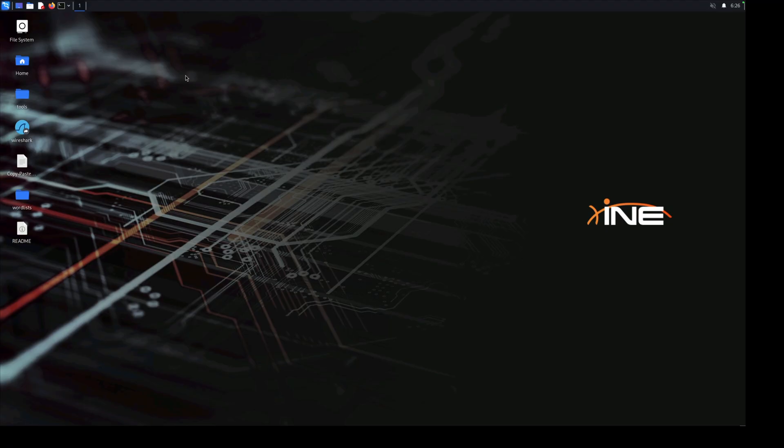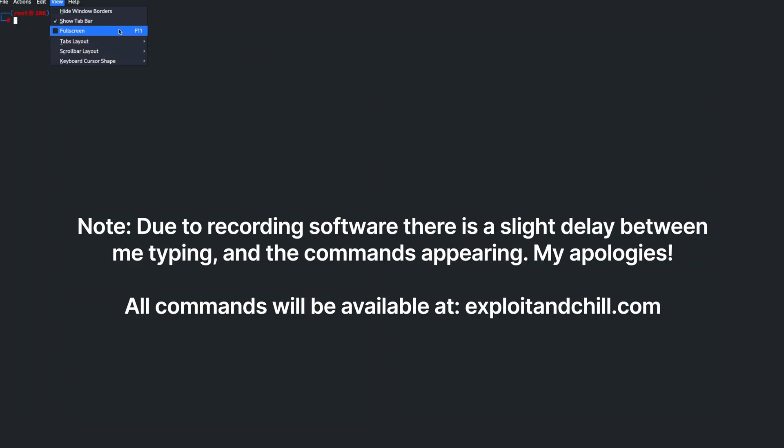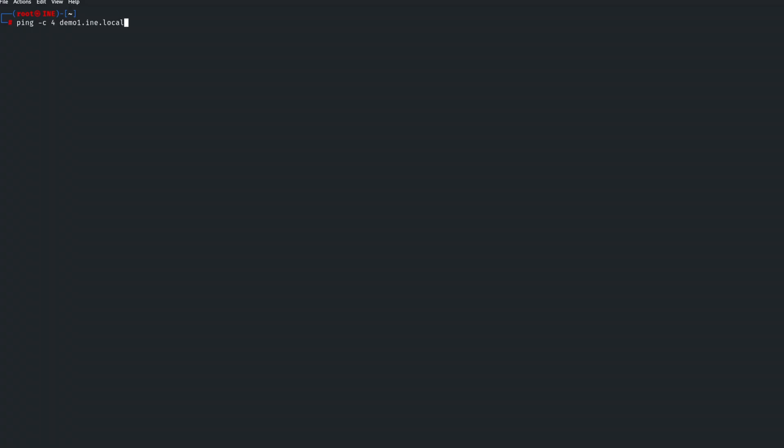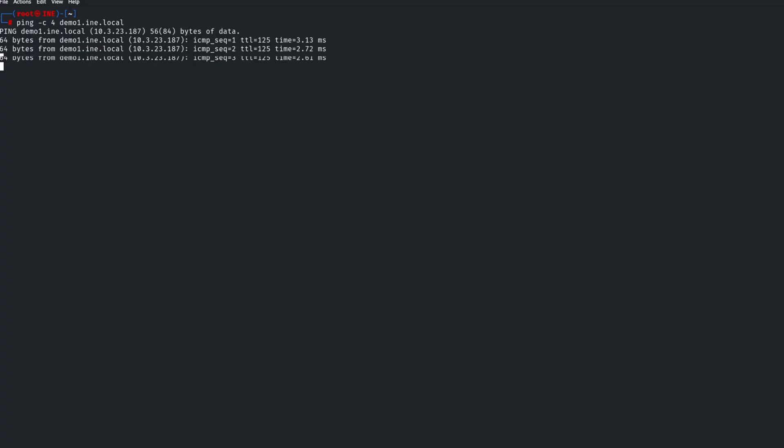So the lab is seemingly loaded. First thing you want to do in this case is let's find a machine to compromise that we can use as our pivot. So I'm going to open up terminal here. The first thing we're going to do is we're going to ping the target to ensure that it's up and it's active. So I'm just going to say ping dash C, have it ping us four times and it's demo1.ine.local.